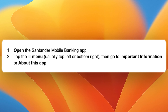First, open up the Santander mobile banking app. Make sure you're logged in, then tap the three lines or menu in the top left. It can also be in the bottom right depending on your version, but just go to the menu.